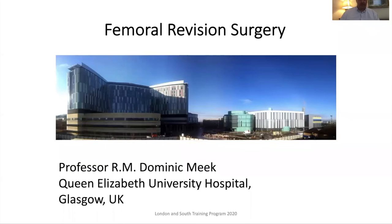Hello. My name is Dominic Meek. I work up in Glasgow and I've been asked to give a talk on general revision surgery for the London Psycho Training Group.